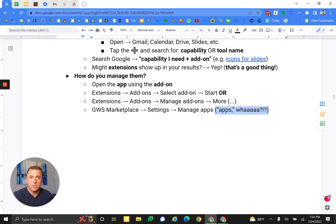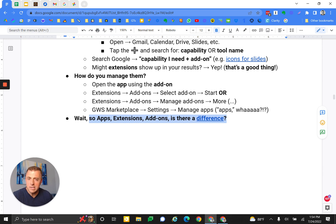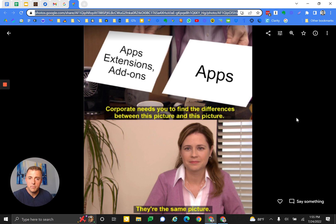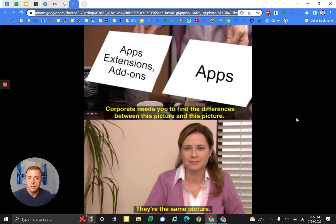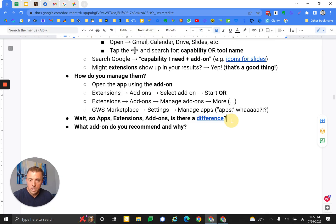And you're like, Josh, apps, what? I thought these were add-ons. I thought apps was the first thing you talked about, then extensions, then add-ons. Wait, so apps, extensions, and add-ons. Is there a difference? Well, let's go to the judges here. Apps, extensions, and add-ons versus apps. Corporate needs you to find the difference between this picture and this picture, and they're the same. Alright, enough jokery.